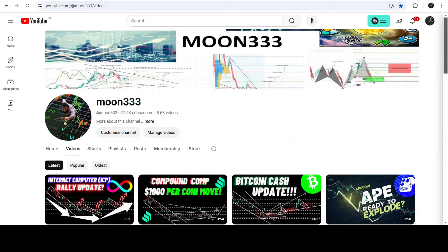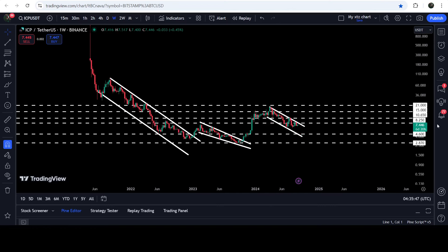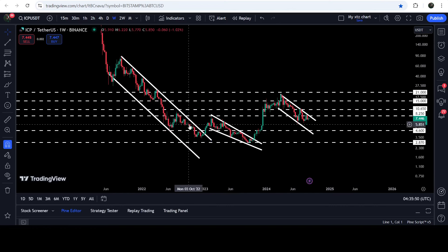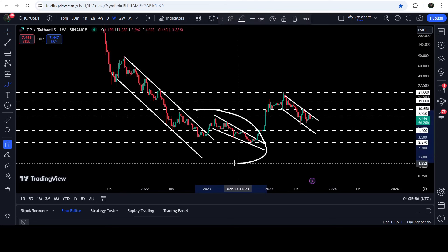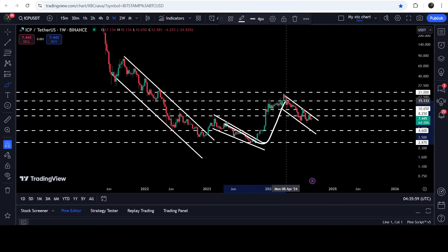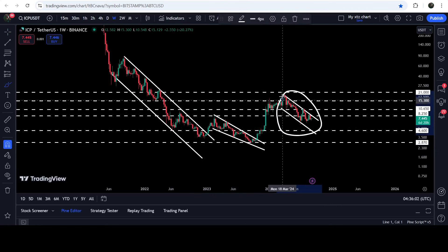Hey friends, this is Atif. Hope you're well and welcome to the new update on Internet Computer. On a weekly time frame chart, Internet Computer has broken out different patterns. First it broke out a quite long-term down channel, and after that it was stuck inside another falling wedge pattern, which was in fact another bullish bias pattern. Finally we broke that out as well, and now it is stuck inside another bullish bias pattern — another down channel.